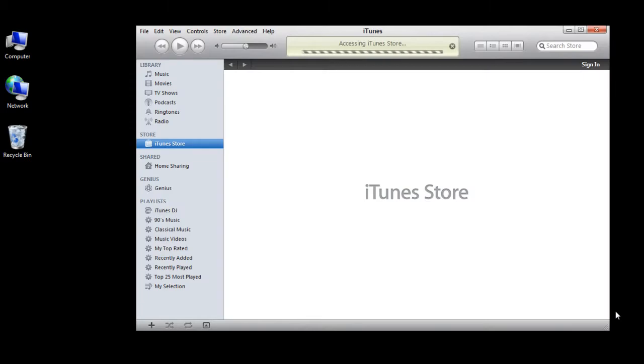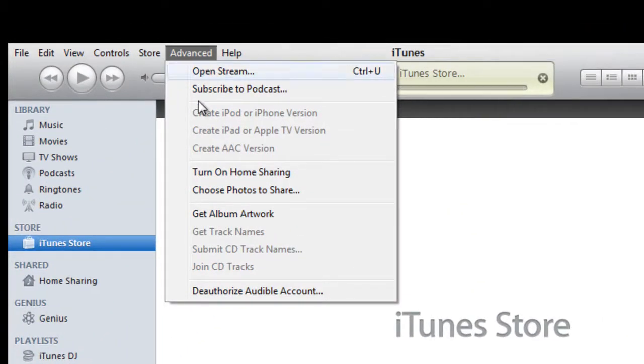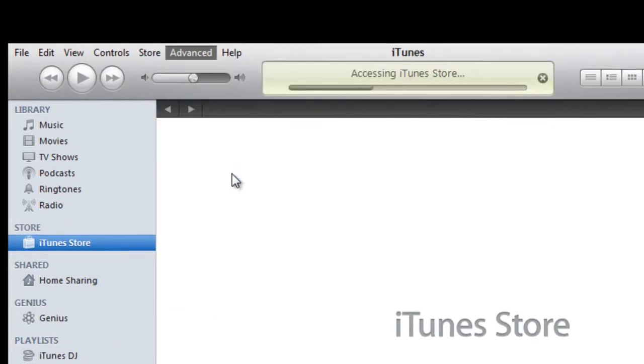Open up the application and go to the advanced tab. Now select the turn on home sharing option.